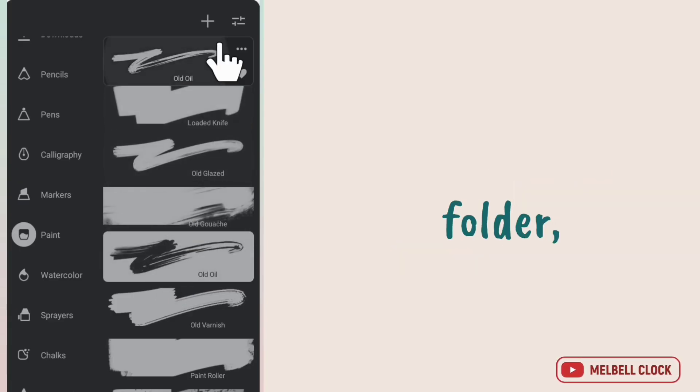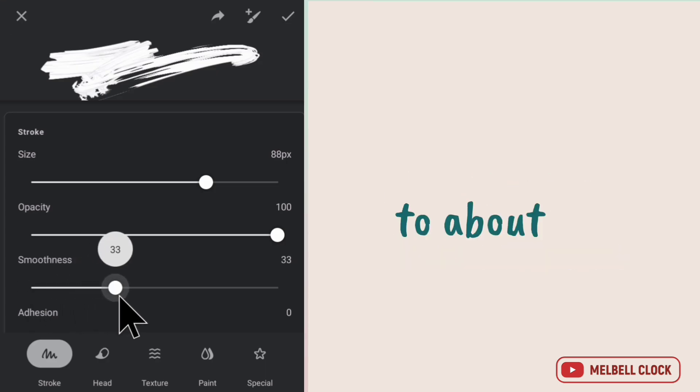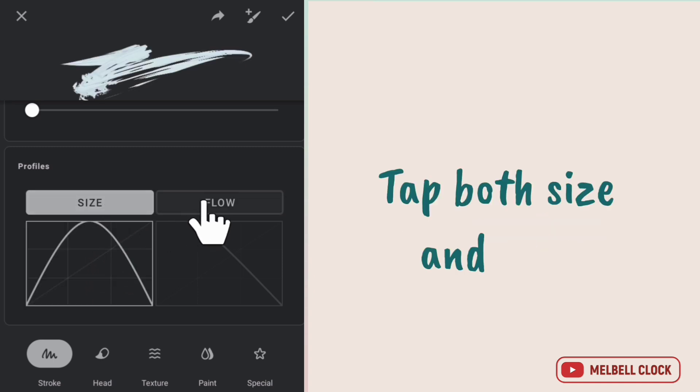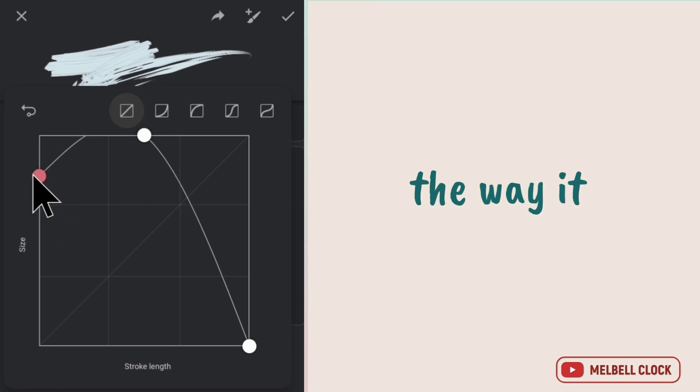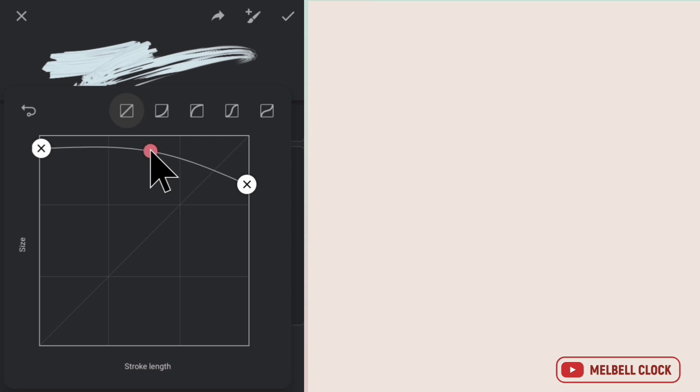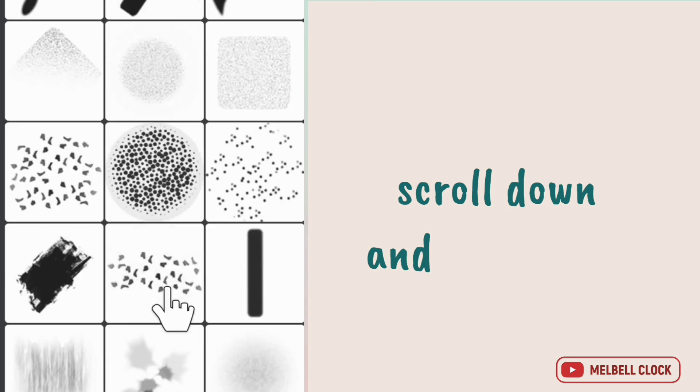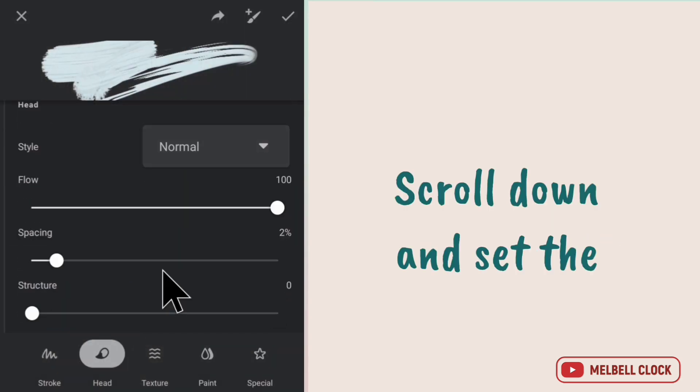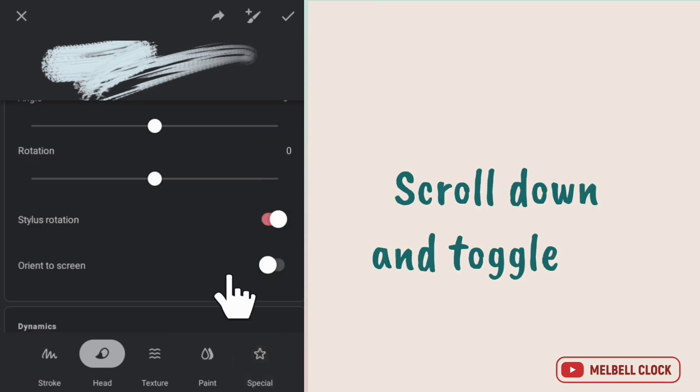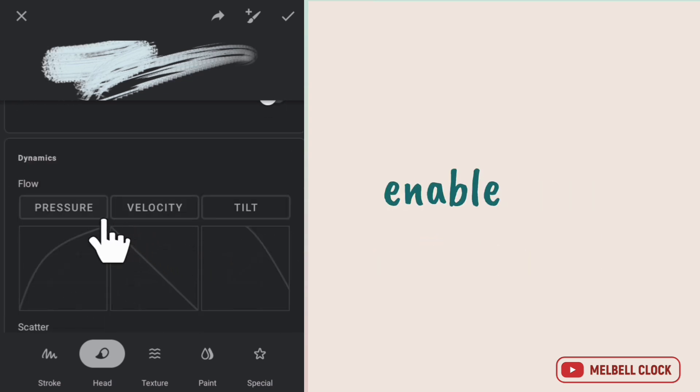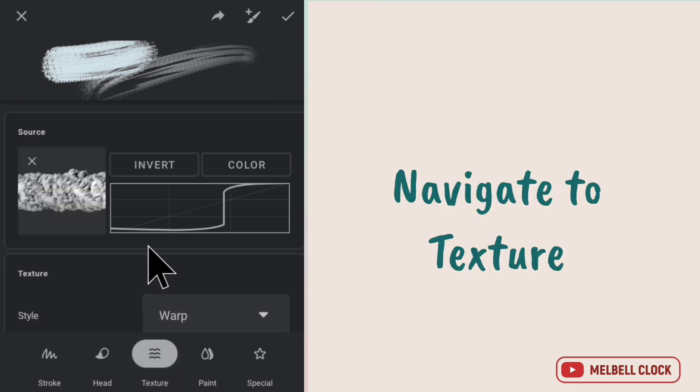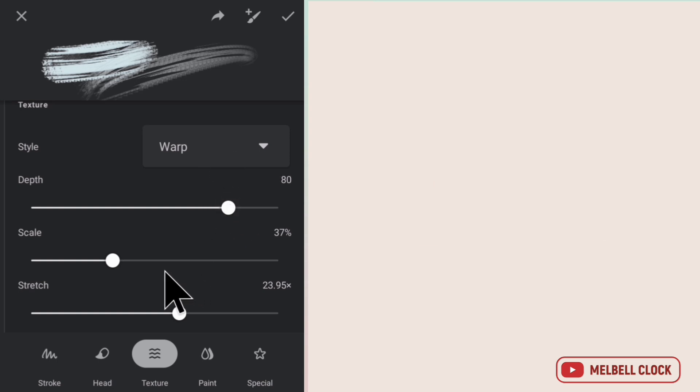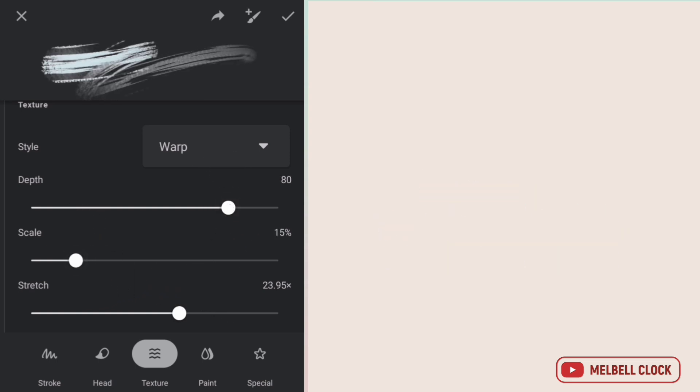Select old oil from paints folder. Go to its settings and then increase the smoothness to about 60. Scroll down and you'll see two graphs. Tap both size and flow graphs. Tap size graph and adjust it the way it shows. Navigate to head section. Change the head of this brush. Scroll down and select this image. Set the spacing to about 15%. Scroll down and toggle off stylus rotation. Scroll down further and enable this pressure and velocity graph. Navigate to texture section. Increase depth to about 80%. Decrease texture scale to about 15%, and save the settings.